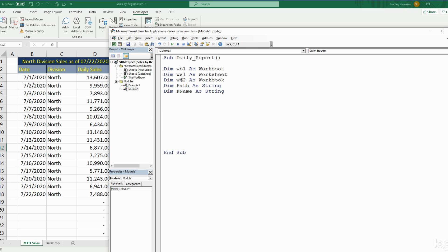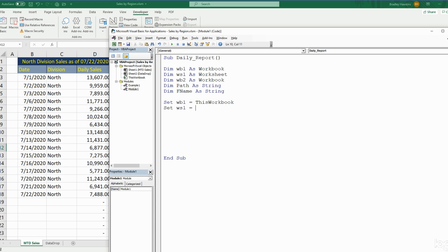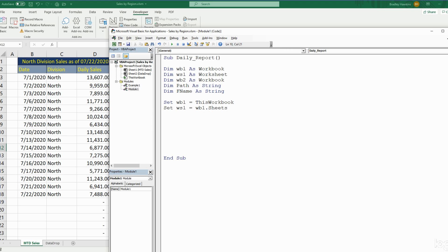We have three object variables here: two workbooks and one worksheet. Anytime you have an object variable you have to use the keyword Set. So we'll set Workbook1 equal to ThisWorkbook — the workbook we're in right now writing the code. We'll set our Worksheet variable equal to Workbook1 and then Sheets, which is the active sheet: "Month to Date Sales" — that needs to be enclosed in double quotes.